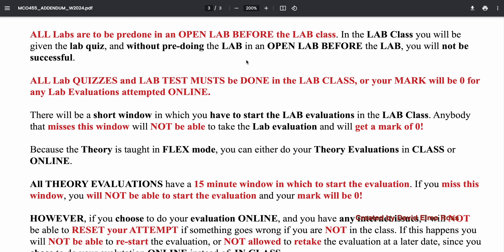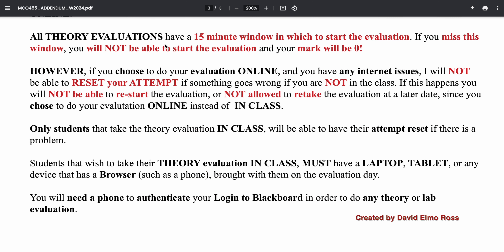Lab tests are different — they start right at the beginning of class and go for 90 minutes. Lab quizzes start 30 minutes into the lab. All theory evaluations will have a 15 to 20 minute window in which to start the evaluation. If you're more than 20 minutes late, you won't be able to start and your mark will be zero, whether you're coming into class or doing it online.